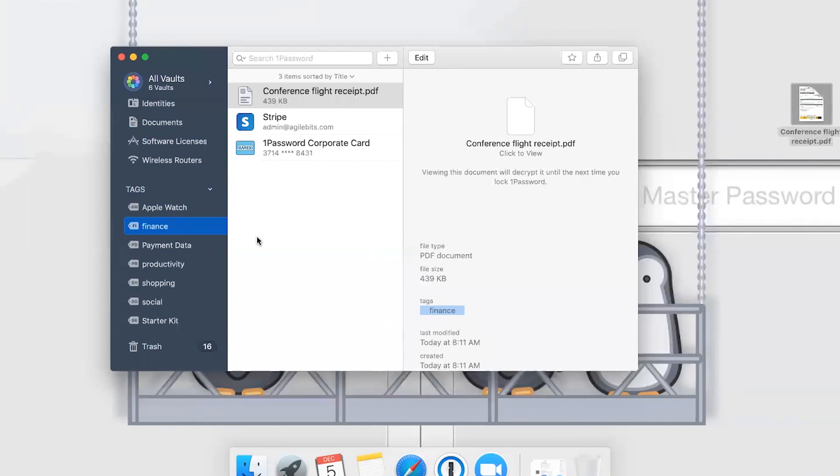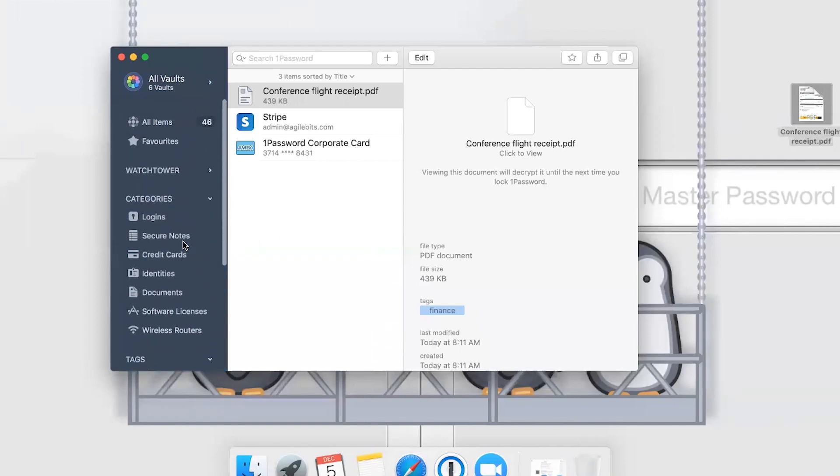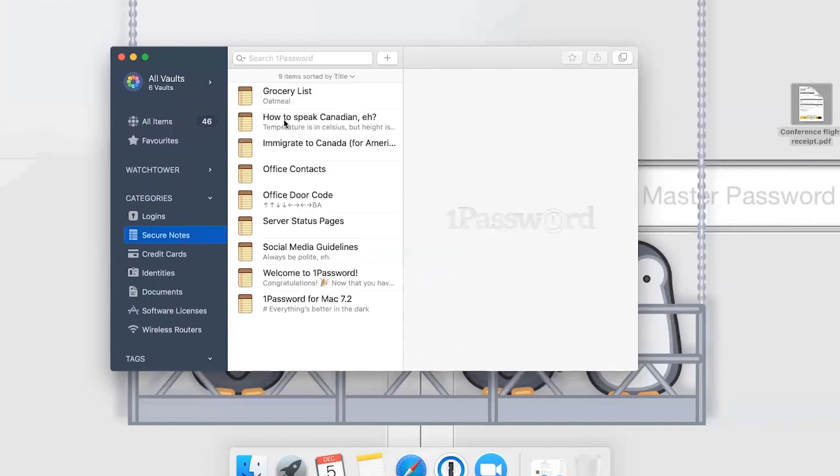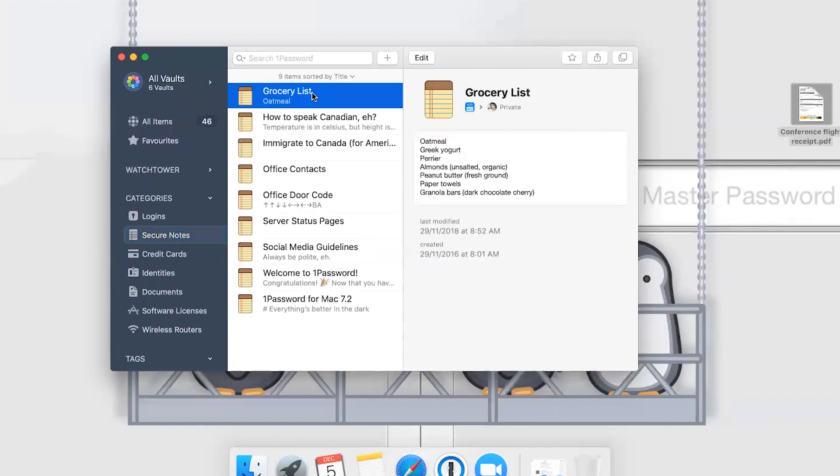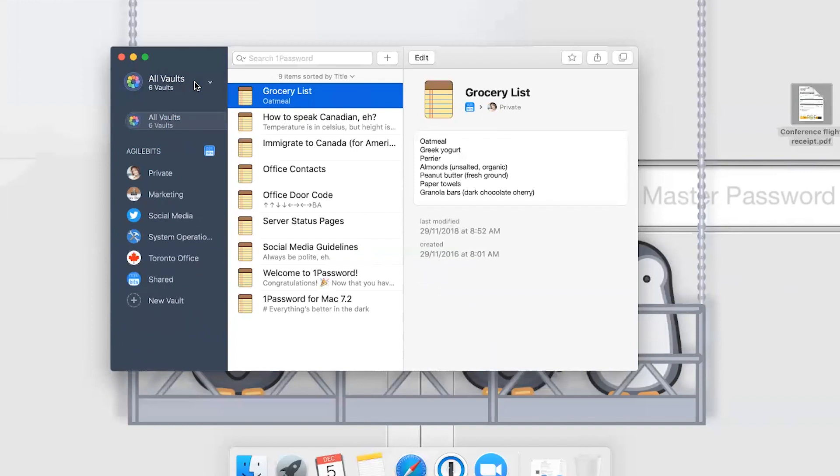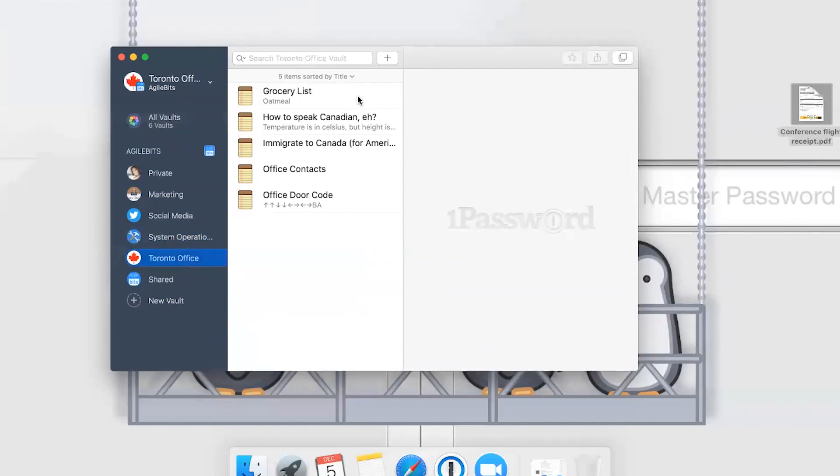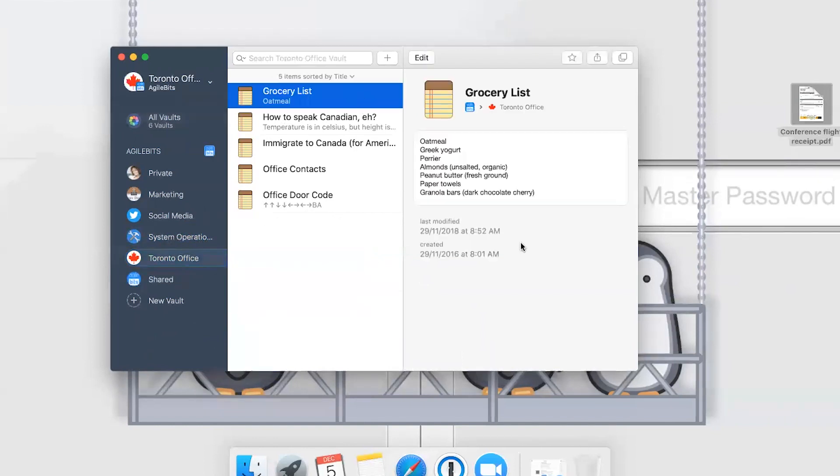Just like we were able to move items on 1Password.com, you can also move items really easily in the app. In fact, it might even be a little bit easier. If we go to my secure notes, I've got a grocery list and really this is for the Toronto office. Let's move that to the Toronto office vault. You can do that with just a simple drag and drop, move it over to Toronto Office in the sidebar. Now everyone in Toronto office can see my grocery list for the office and buy me the stuff that I want.